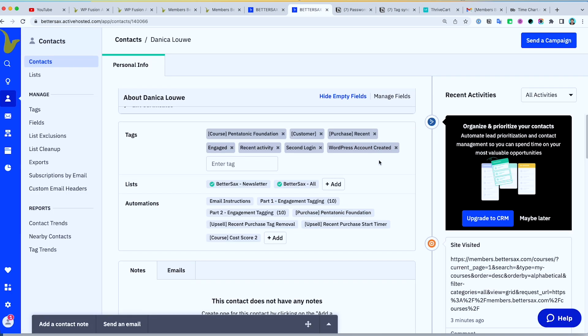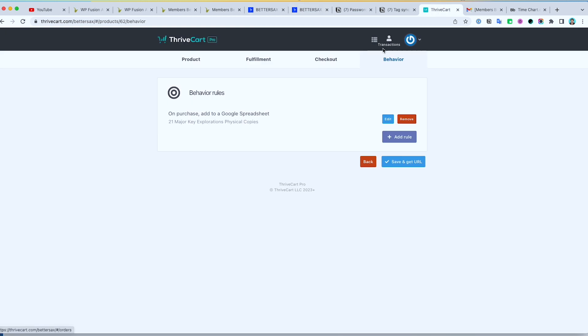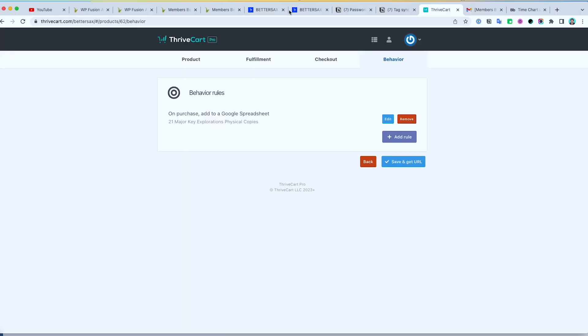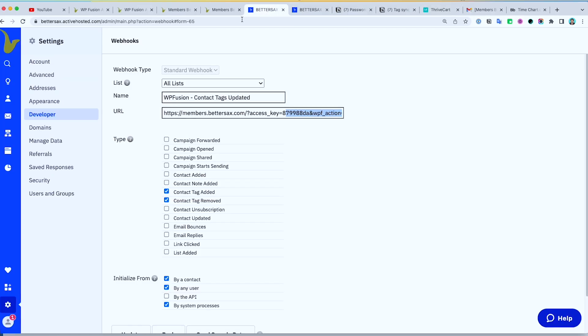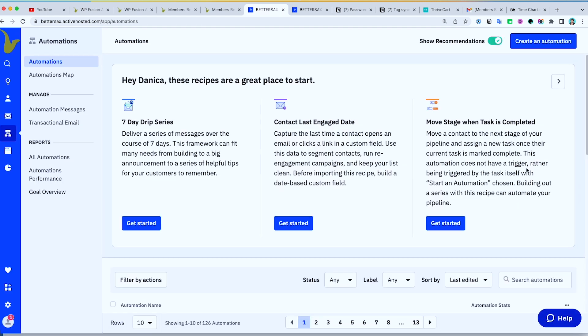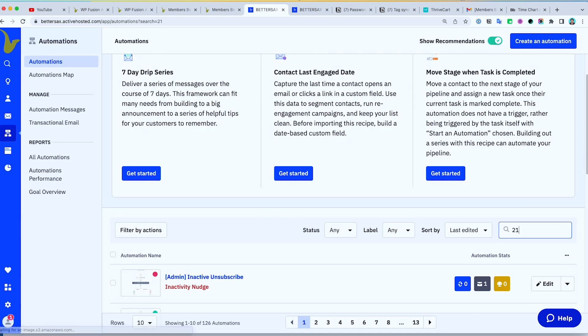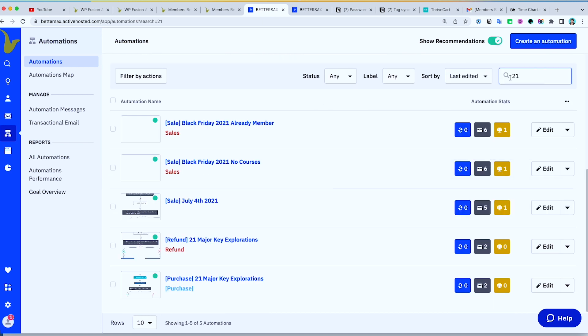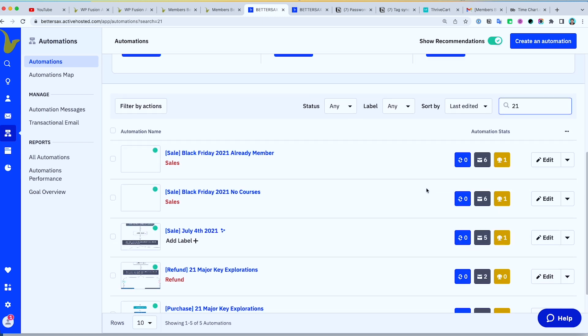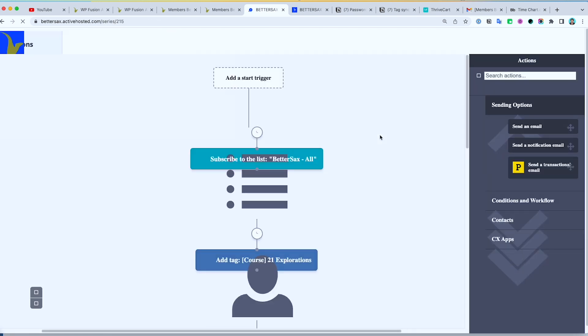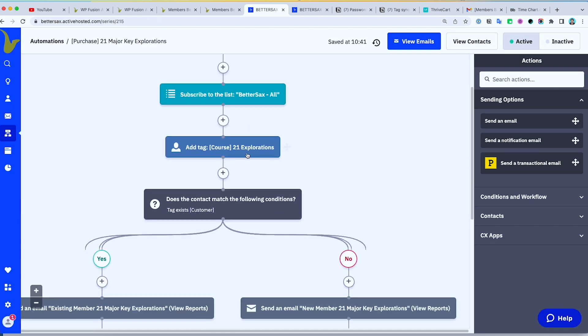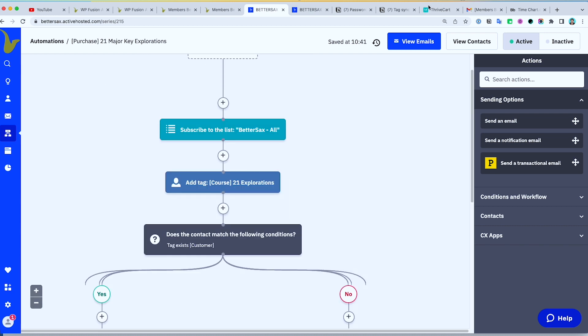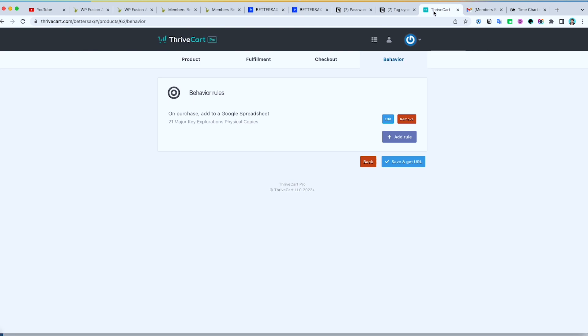So when I check in DriveCart, there is no behavior that adds them in that automation. Let me check if Jay has an automation for the 21 course. So we did not set up this automation. And we are only helping linking it to WP Fusion. Purchase. I guess this one. This is the automation that put them into that access.